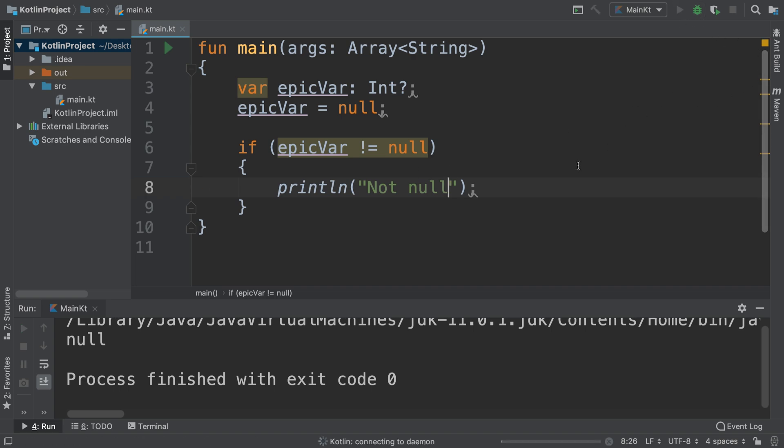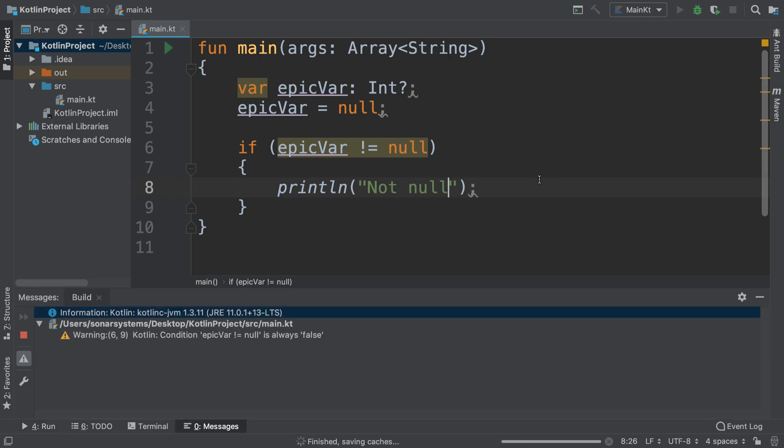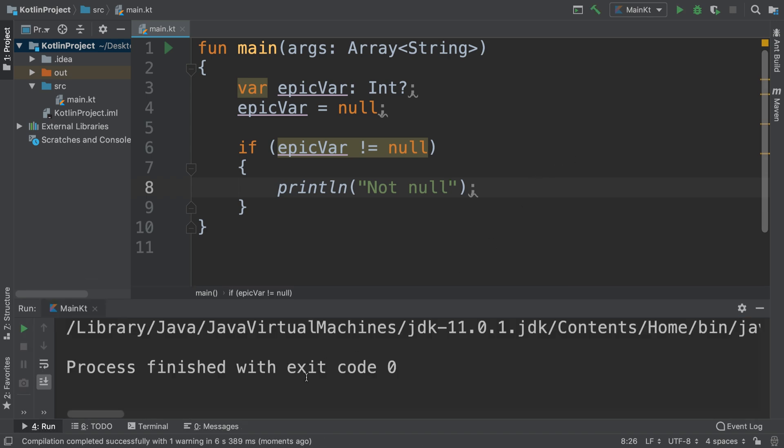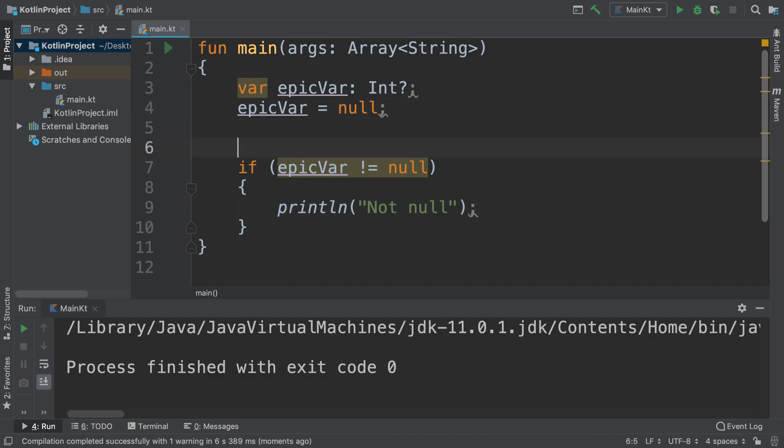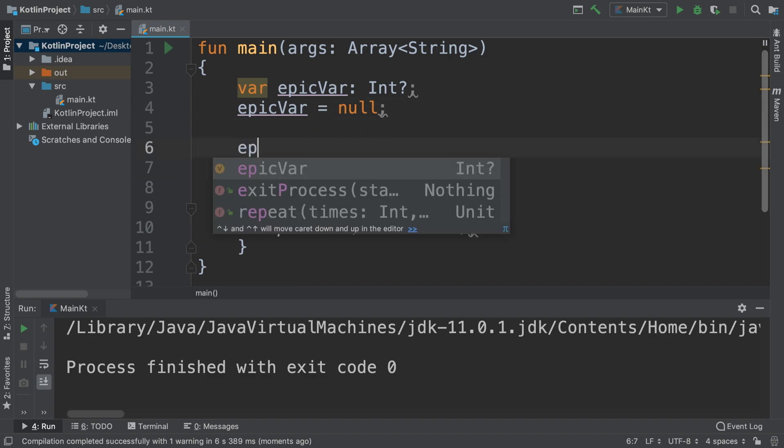Nothing should be printed out, I think. See, nothing is printed because epic variable is null, whereas if afterwards immediately after...